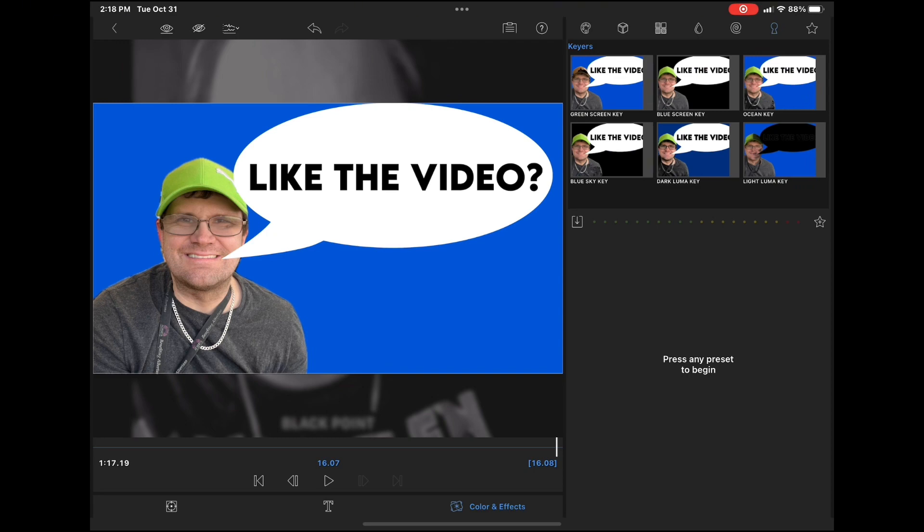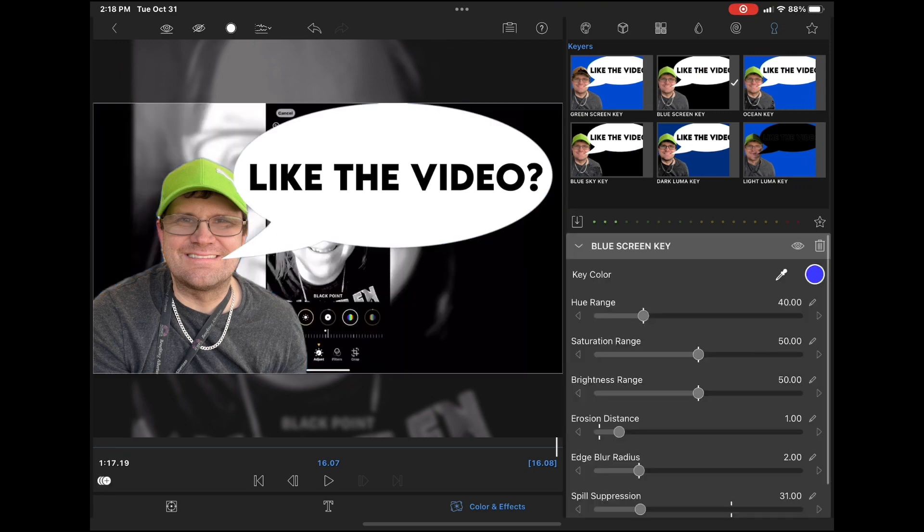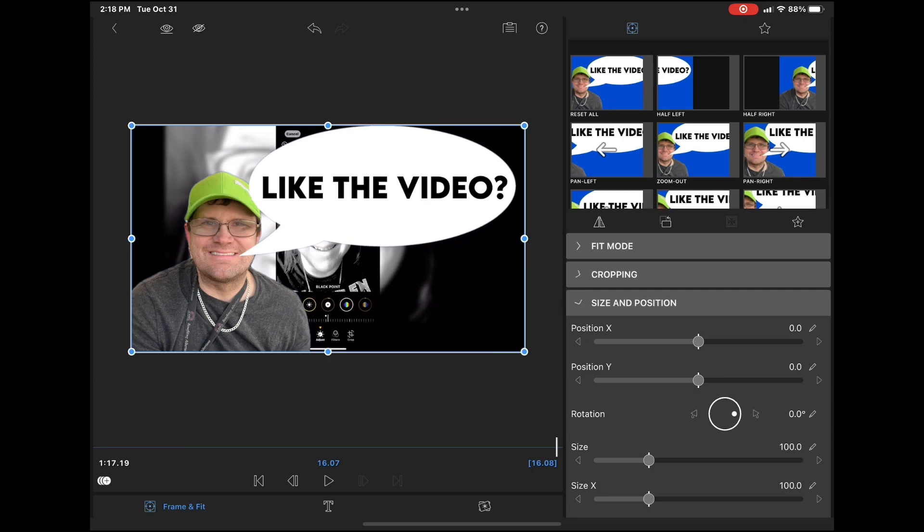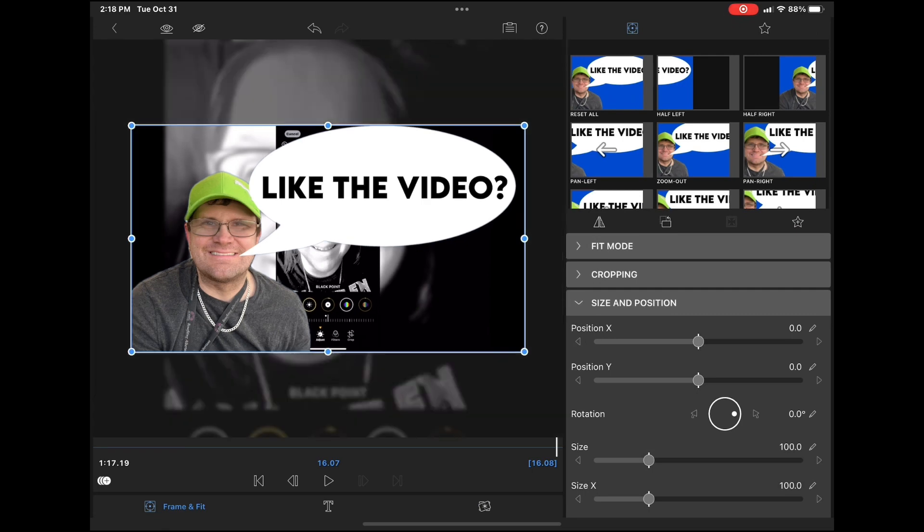Notice the blue screen key has a black background, so that's the one that I need to use. You can see the video properly in the background. Go back to frame and fit and shrink the image down and position it where you want to.